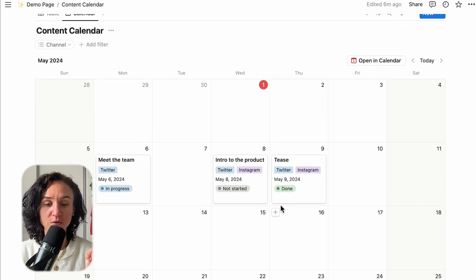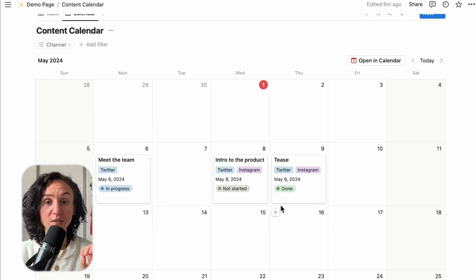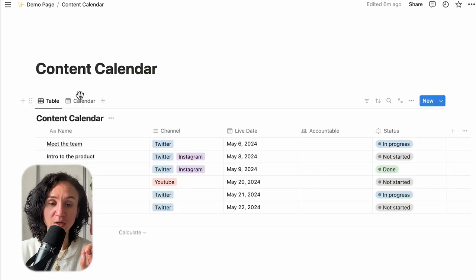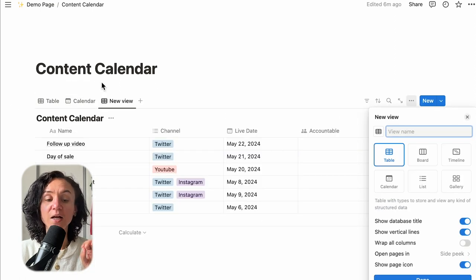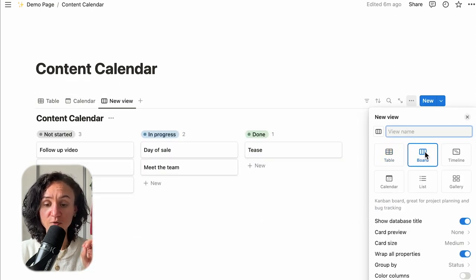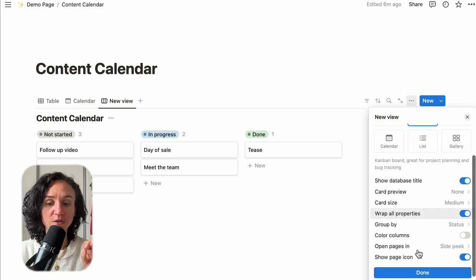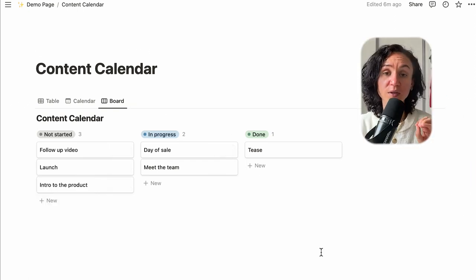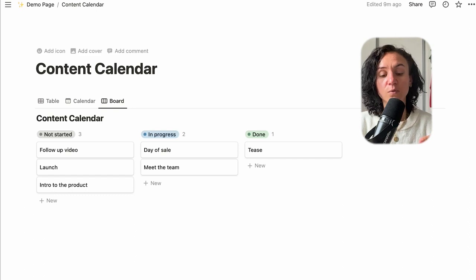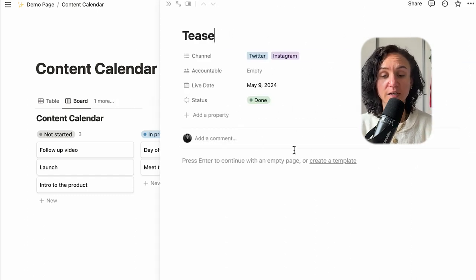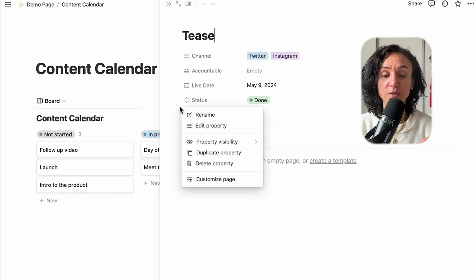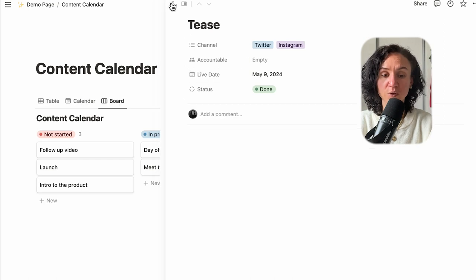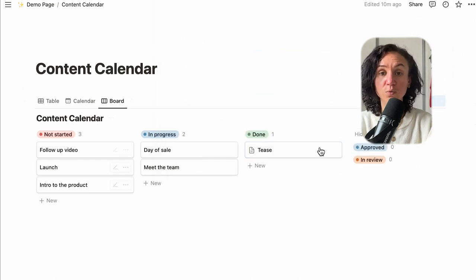Filters are incredibly useful because they let you manipulate this information to see what you need. Different people having different views of the database will not change the data in it. One final thing before I move on to how you actually use it: when you are starting to use this as a business, it is also useful to have a board view. We've got the table, which is our list of information, and the calendar, which is our editorial calendar. If we add a board view and look at it through status, we can now see where things are in the process. To add new statuses, you'll need to go to the dots and edit the property directly.